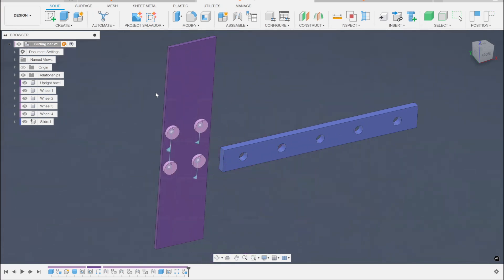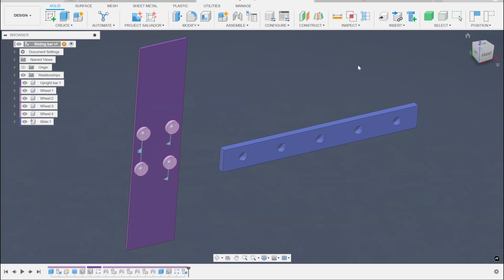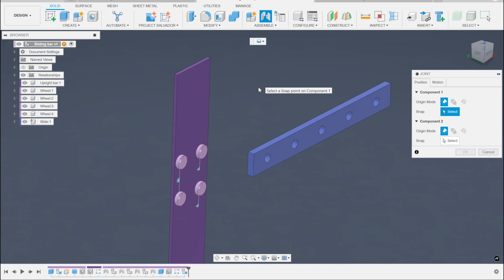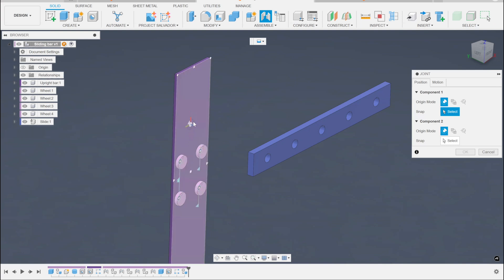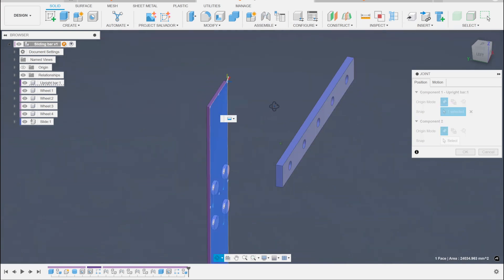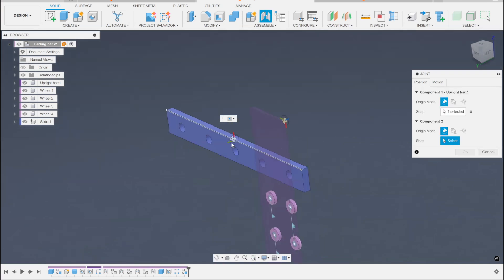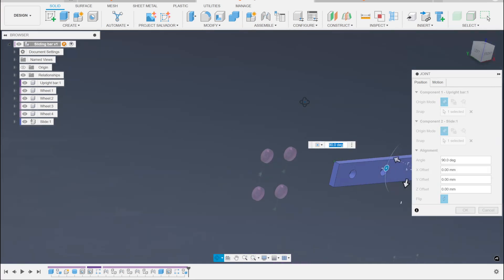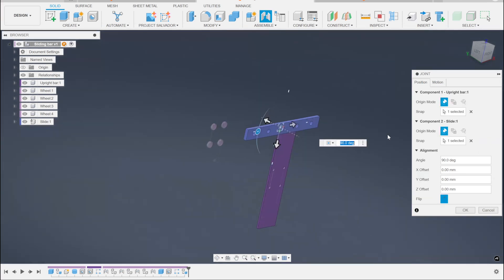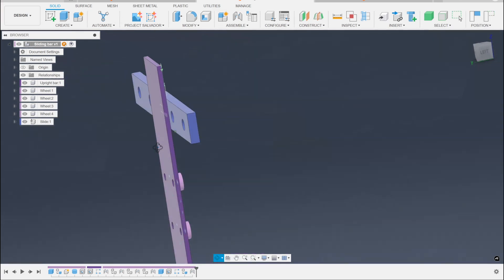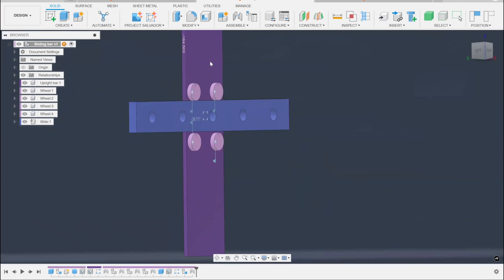This is going to slide back and forth — that's what we're after. Fusion has a lot of powerful workflows that are not always the most obvious; there are multiple solutions for everything in this regard. One thing I can do is decide that a surface has a planar relationship — picking that surface — and now this thing moves only on that plane.